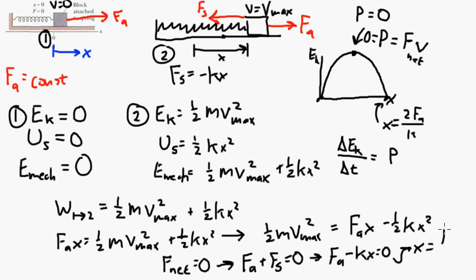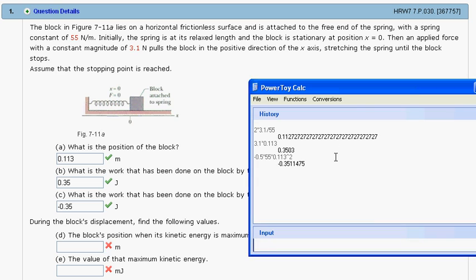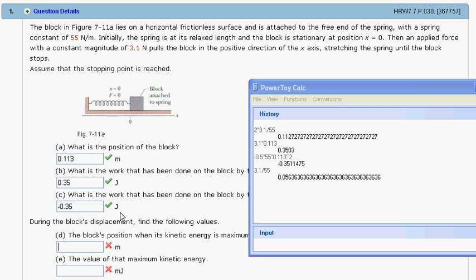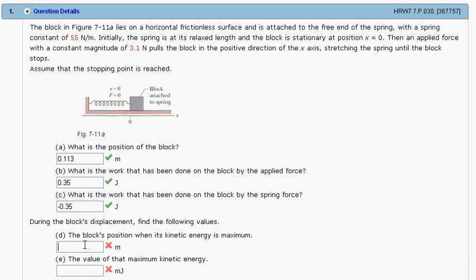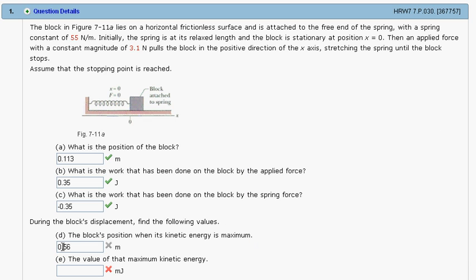Let's plug that in. F_A is 3.1 newtons divided by 55 newtons per meter, which gives us 0.056 meters. And that is correct.